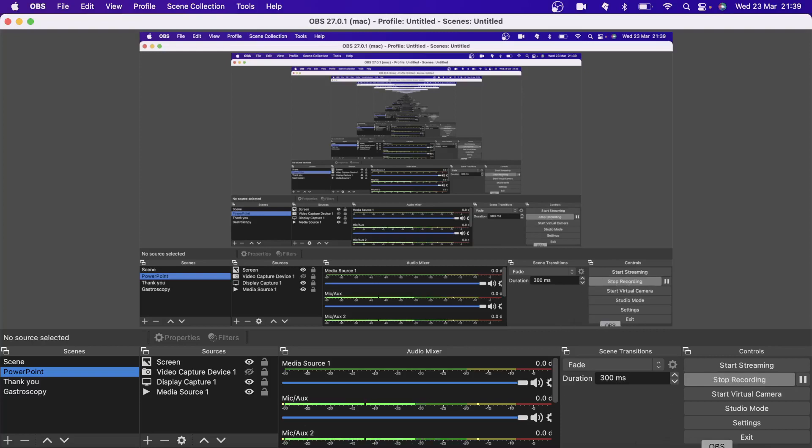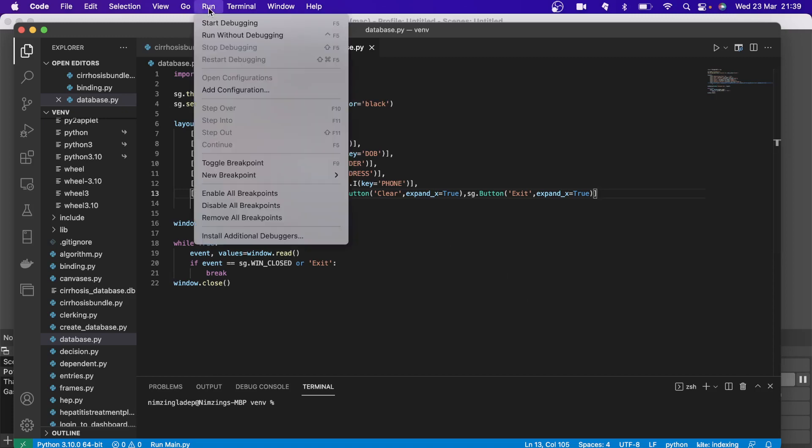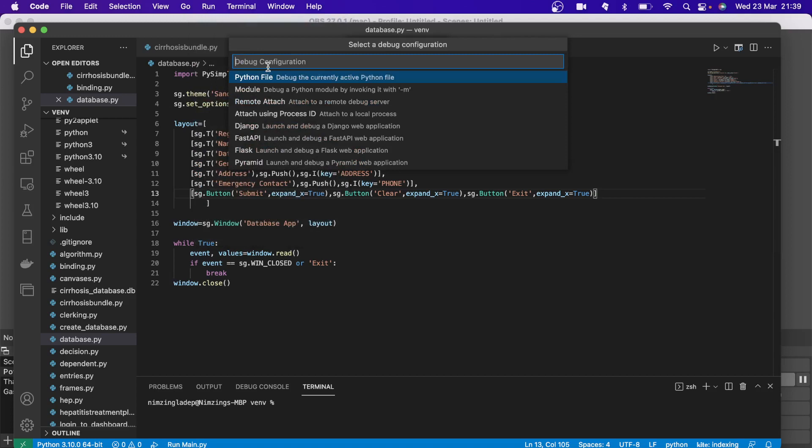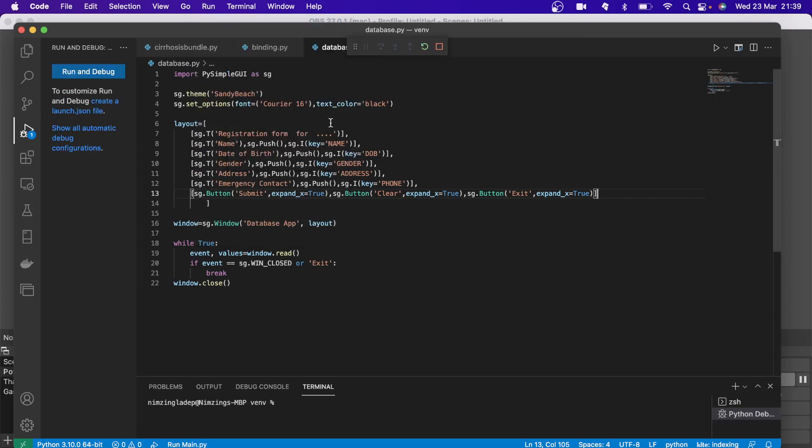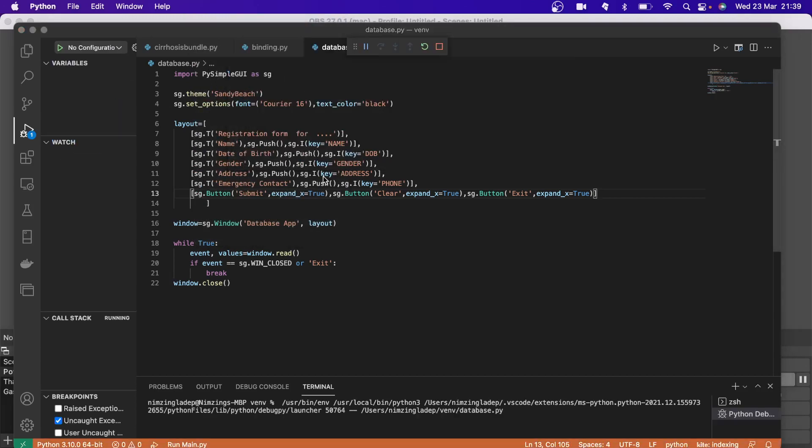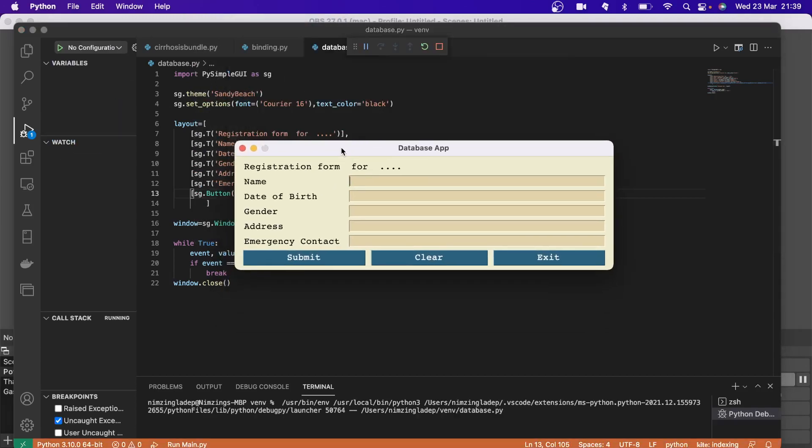Welcome to episode 3 of the tutorial on how to build a database app using PySimpleGUI. In the last tutorial, we had reached this section where we have produced an app that looks this beautiful.